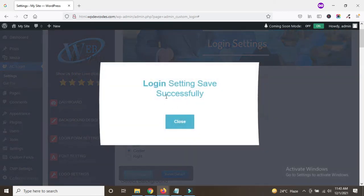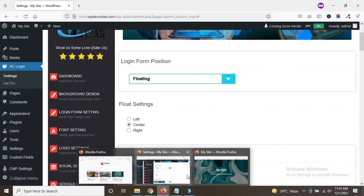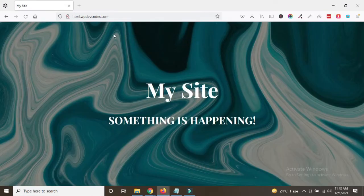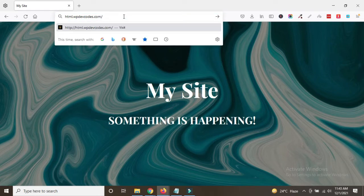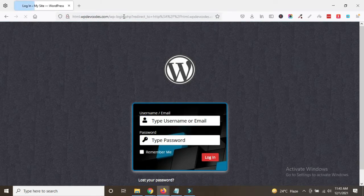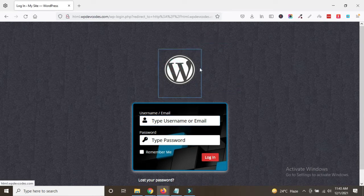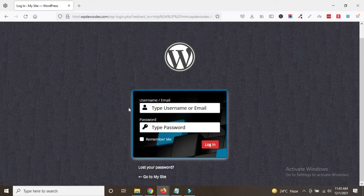Now it's saved. Let's go back to the WP admin page. Here's the WP admin — you can see the background image has been changed, the logo has changed, and you can see a better look for the Admin Custom Login form.